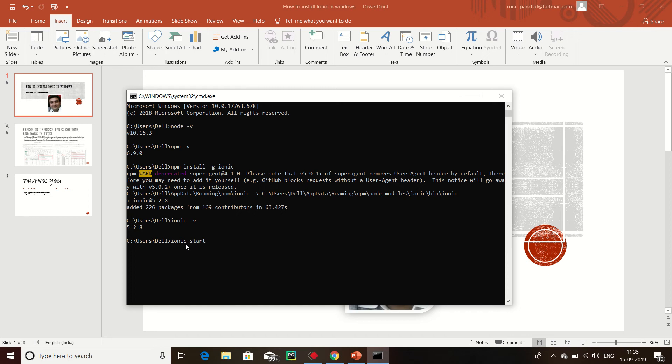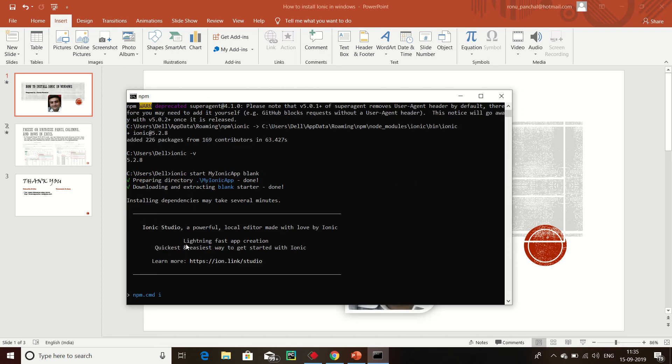Now enter. Now my Ionic file is created. It is configuring.